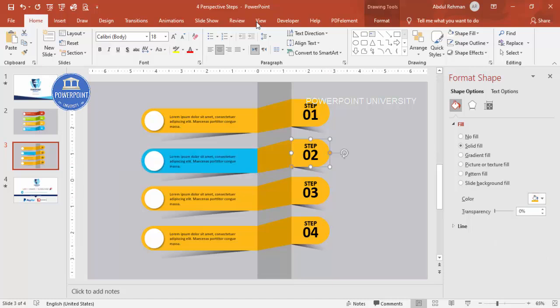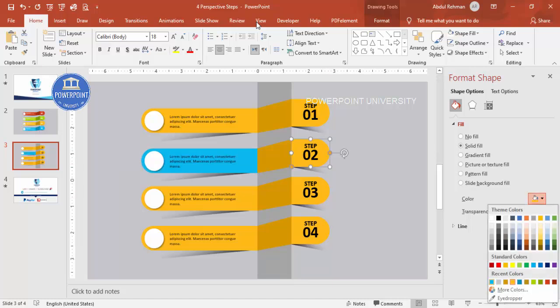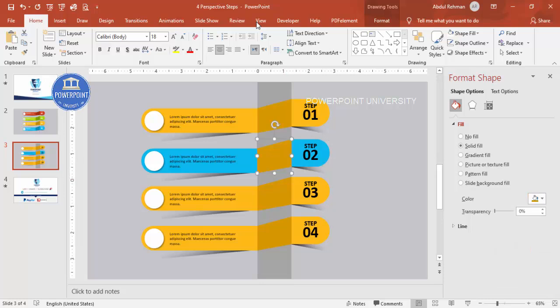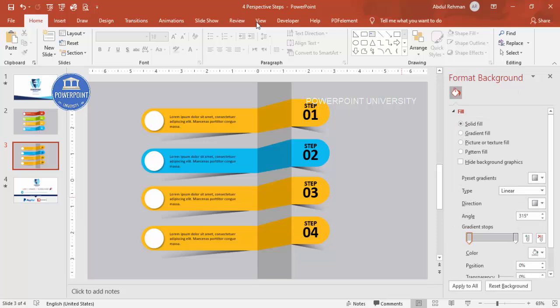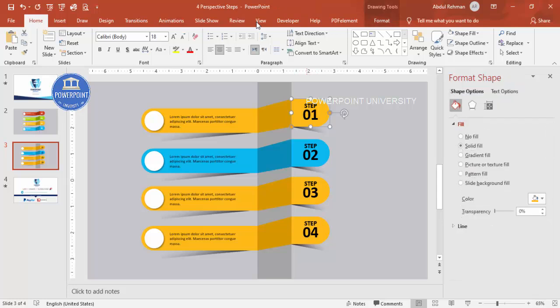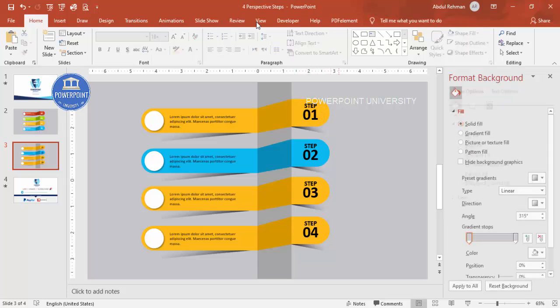If you want to add animation, first you need to group the elements. Press Ctrl+G to group each step — do this one by one for all four steps.